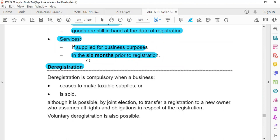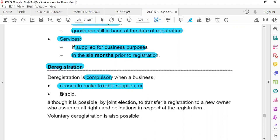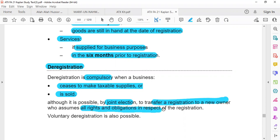There is also a deregistration threshold. Deregistration can be compulsory or voluntary. Deregistration is compulsory when a business ceases to make taxable supply — for example, if a business was selling standard rated goods that have been converted into an exempt supply, or if a business has been sold. In that case, deregistration is compulsory. When a business is sold, you can make a joint election to transfer your registration to the new owner, in which case the new owner will assume all the rights and obligations of the registration.